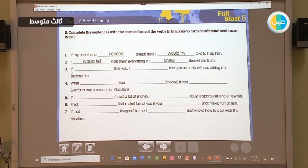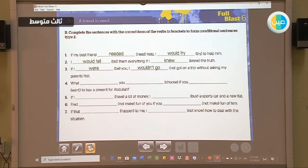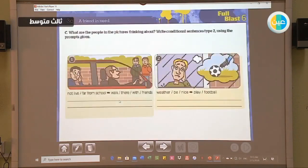Number three: 'If I be you...' — this is the 'if' clause. The answer is: 'If I were you, I would not go on a trip without asking my parents first.' You can continue all the remaining sentences at home and also try to do task C.